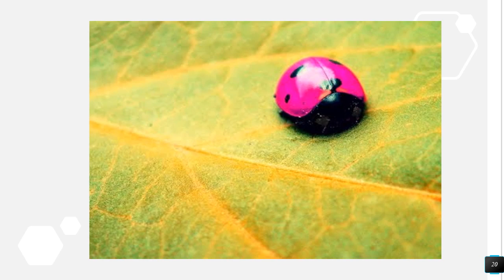On to your second picture. Does it follow the rule of thirds? When you divide the image into nine equal parts, it does follow the rule of thirds. The ladybug, which is the subject of the image, is located along the right vertical line of your grid lines. It is balanced looking and follows the rule of thirds.